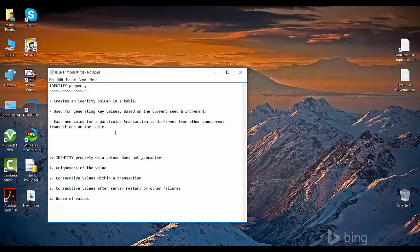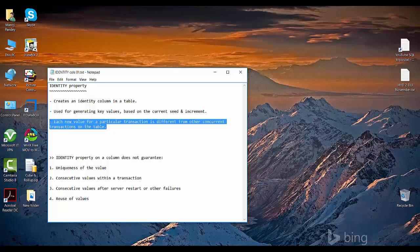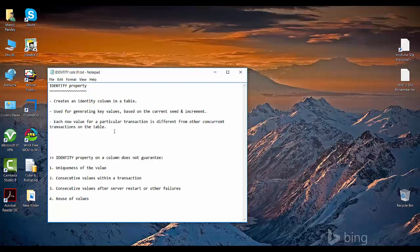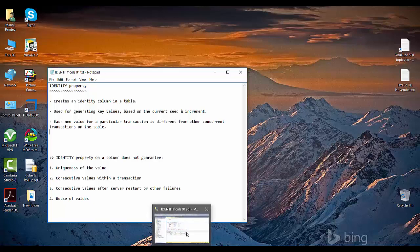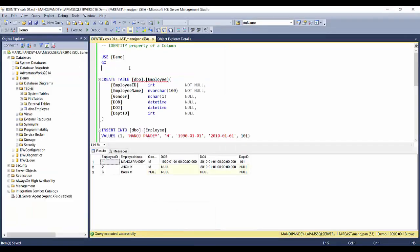The third point is that each new value for a particular transaction is different from other concurrent transactions in a particular table. This is just an FYI — whenever you are dealing with transactions, if more than one transaction is inserting values into a particular table, those values may be different in different transactions.